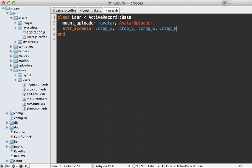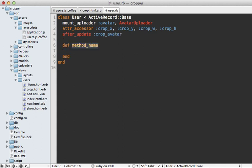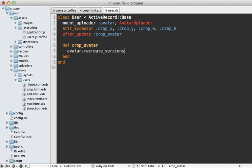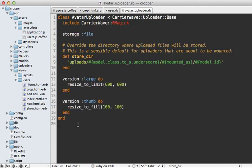So here we can trigger the cropping in an after update callback. So we can call after update here, and let's call it crop avatar. And we'll define that crop avatar method inside of here. So in here, we need to tell CarrierWave to recreate those images to do the cropping. And we could do that with a call to avatar recreate versions. And then we only want to do that if a cropping is present. So let's do if crop x is present. And that way it won't happen every time the user model is saved.